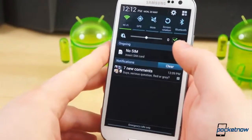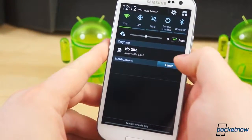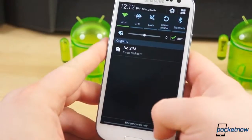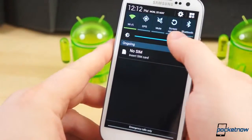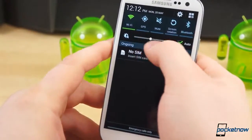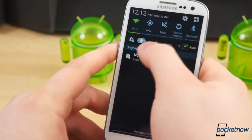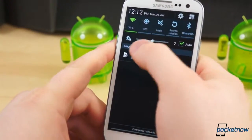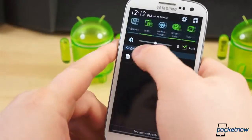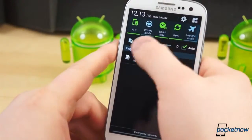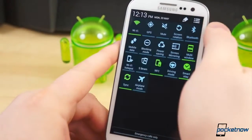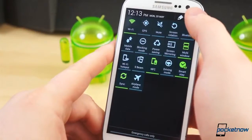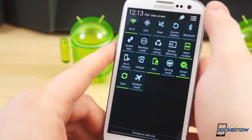Once you get past the lock screen, the changes and improvements begin to pile up. It doesn't look all that different at first glance, but when you pull down the Notification Shade, it's easy to see the brightness slider has been updated, particularly when Auto Brightness is enabled. There are also many more settings and toggles in the Notification Shade, à la the Galaxy S4 — screen mirroring, S-Beam, driving mode, smart stay, etc.